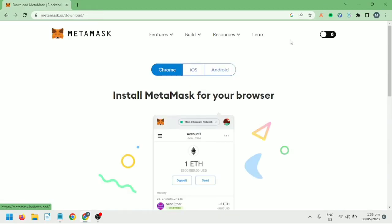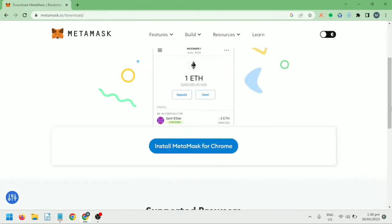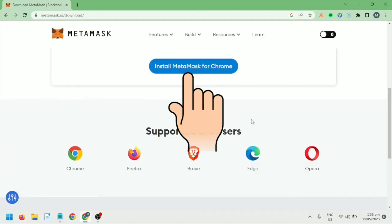Click download, scroll down a bit, and click Install MetaMask for Chrome.